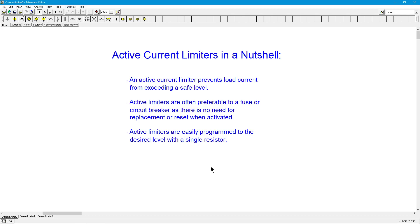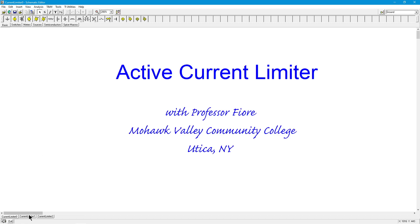Plus, the active limiter is very fast. It comes right on when that signal is too large, when that current is too large, and turns right off. With a fuse or with a circuit breaker, there is a time lag. It has to be above a level for a certain amount of time. So let's take a look at a basic Class B amplifier that we are going to use for the base of our active current limiter.